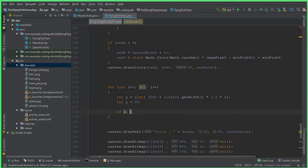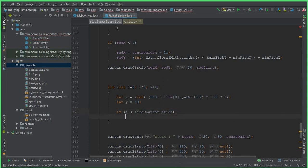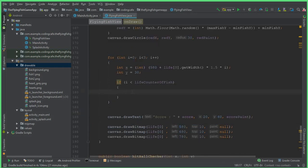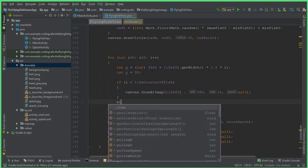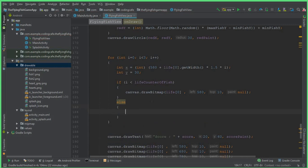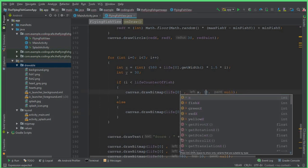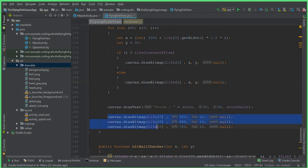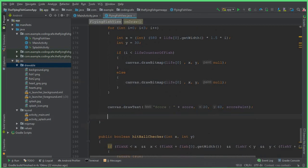Then we say: if i is less than lifeCounter of fish, copy this canvas draw call and pass it here with x and y coordinates. Then write the else statement and pass the other canvas draw call — canvas.drawBitmap — replacing the hardcoded coordinates with x and y. Now we don't need those three separate canvas.drawBitmap calls for the three hearts, so remove them.